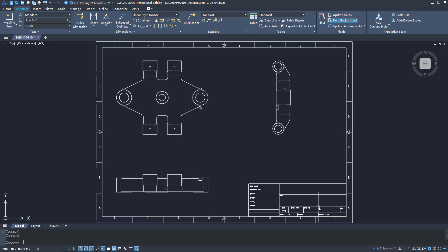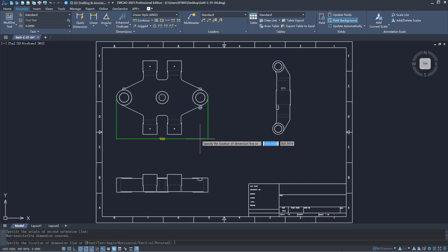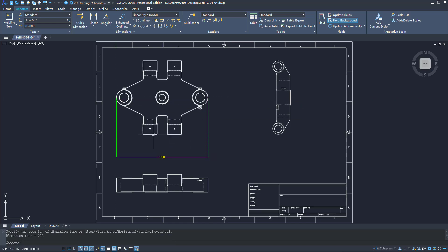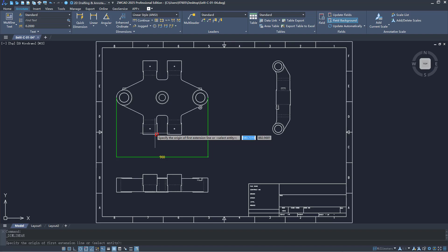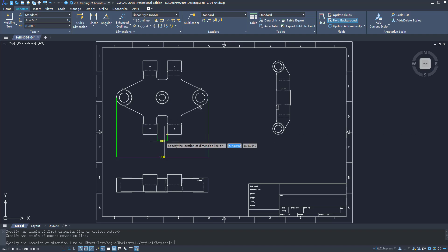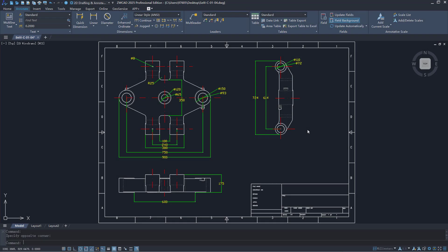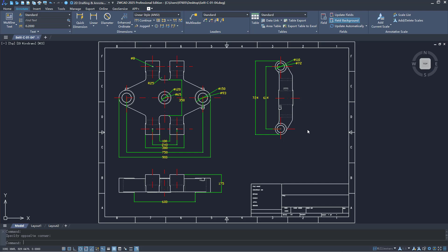Once linked, annotations can be made directly in 2D DWG/DXF files without re-exporting, greatly enhancing efficiency.